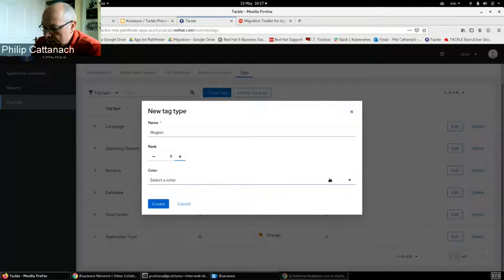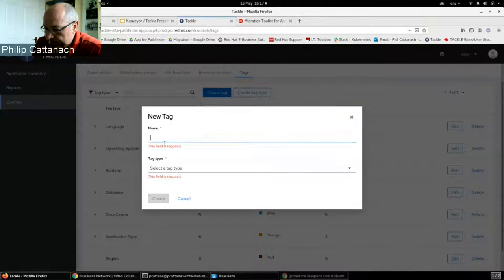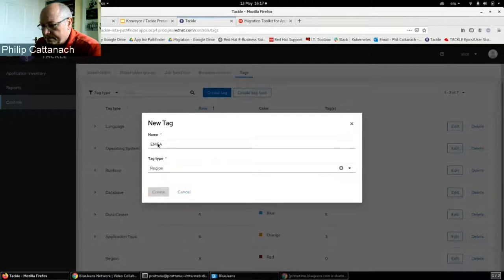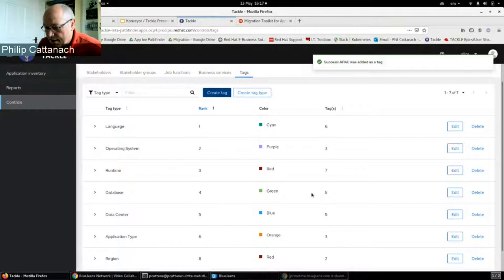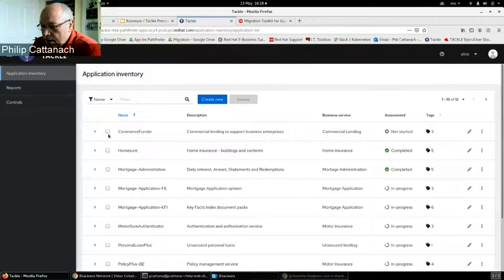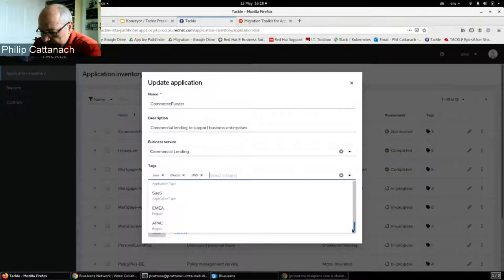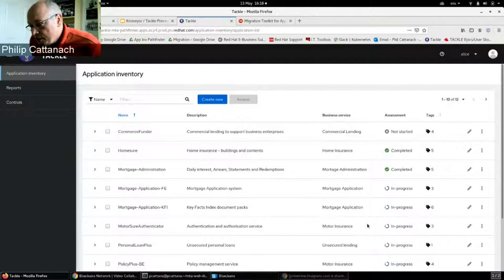Each tag type is given a rank that determines the left-to-right order it appears in the Application Inventory, and a background color to provide visual context. It's very easy to create a new tag type — for example, a 'Region' type with a chosen rank and color — and then add tags to it, such as specific region names. Those new tags are immediately available to assign to applications in the inventory.